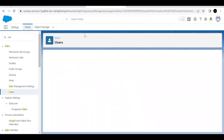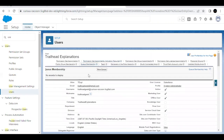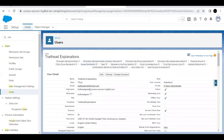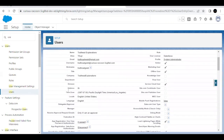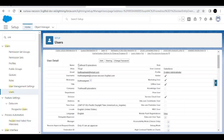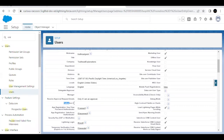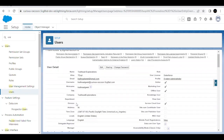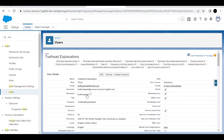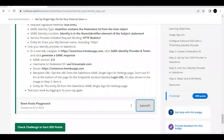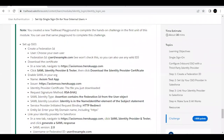We are going to set up single sign-on for this user, and we also have to set up the Federation ID. On the screen for the Trailhead Explanation user, go to Details and scroll down — you will find the Federation ID field. We simply have to edit this and paste in the Federation ID that is mentioned.